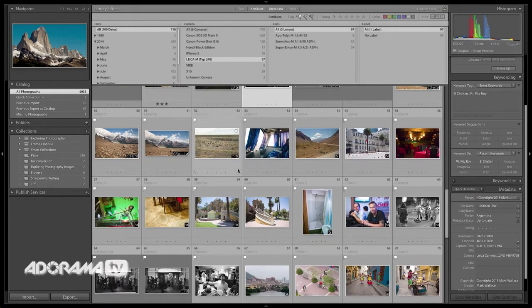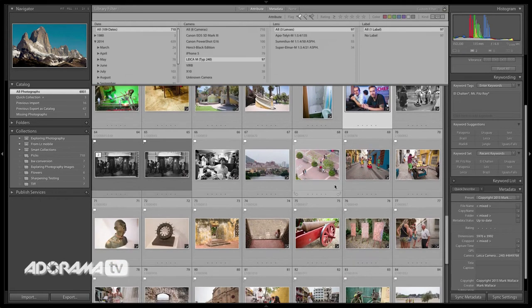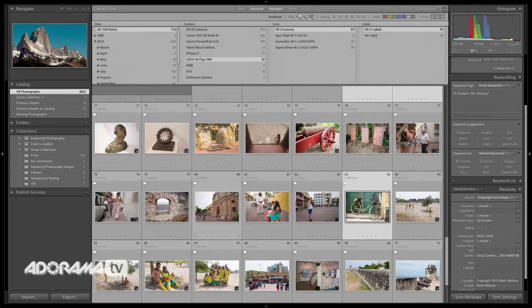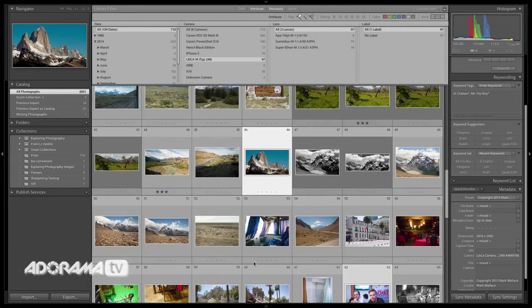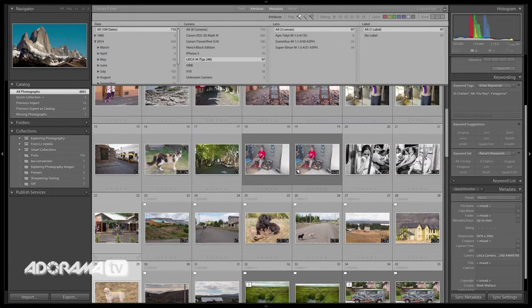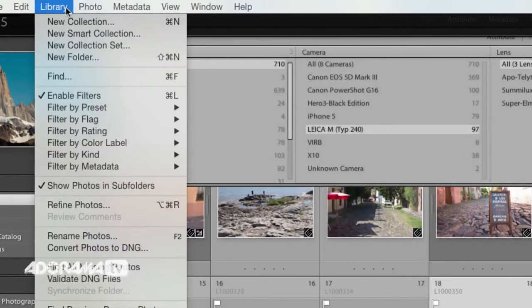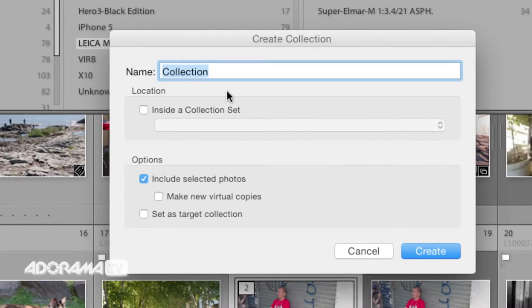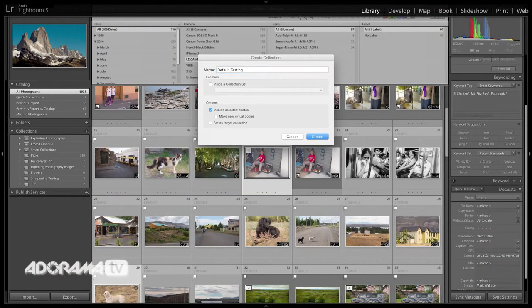I'm going to go to my attributes and get images I've flagged as winners, then choose some different samples — some scenic photos like this Mount Fitzroy photo, a picture of a person, some people on the street, some scenic and street photos. You just want to get a bunch of different photos you can use to do some sharpening and adjustments, see what works best for most photos, and go from there. I'll put them into a new collection called 'default testing.'